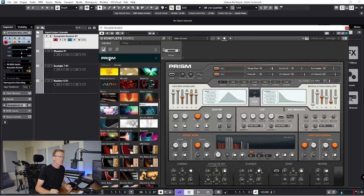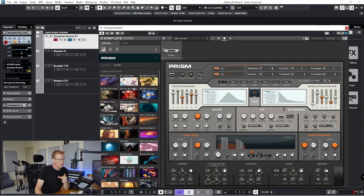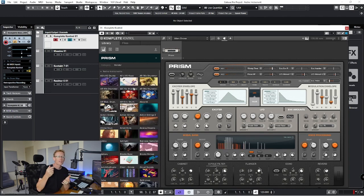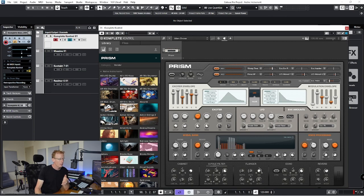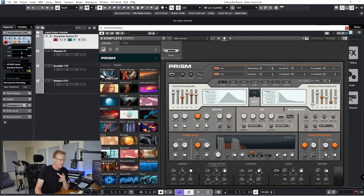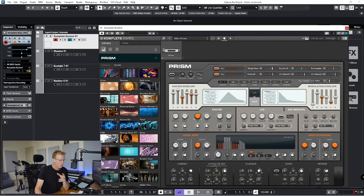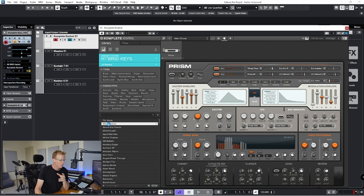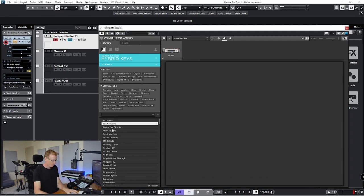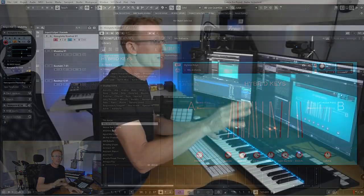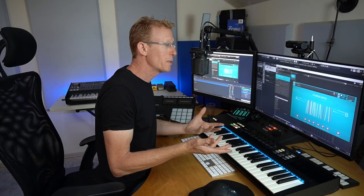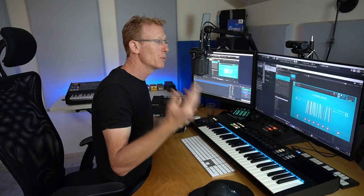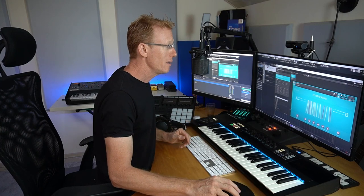So it is great for all kinds of sounds, very useful. And next we do have some Play Series instruments. Let me show you what is Play Series. So Play Series is sample-based. It is a Contact library. It can run in the free player. For example, we can go with one of those that comes with Select. I'm going to go with the Hybrid Keys.